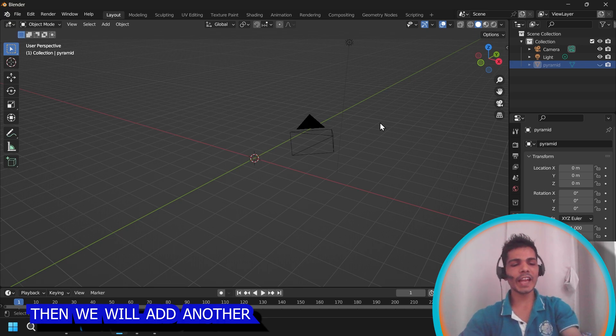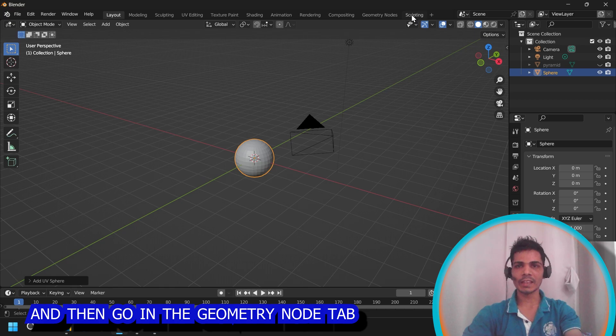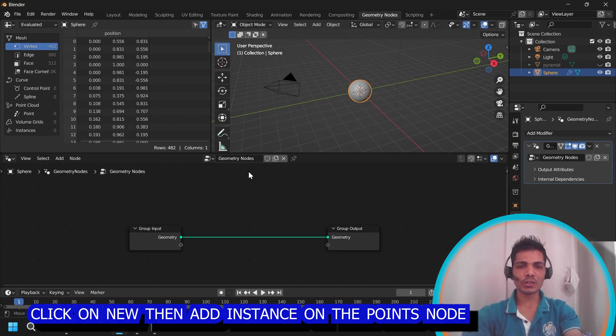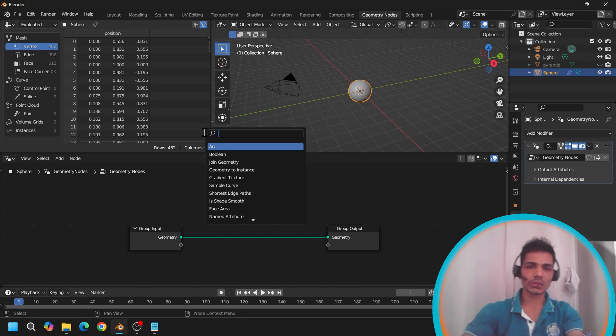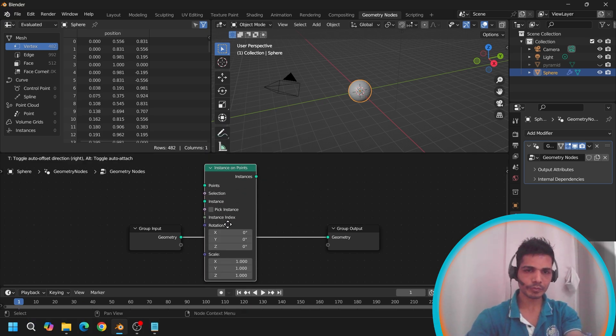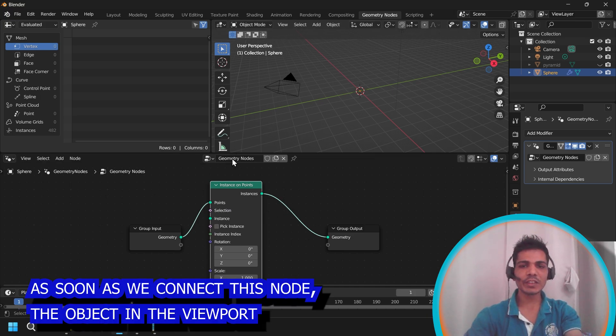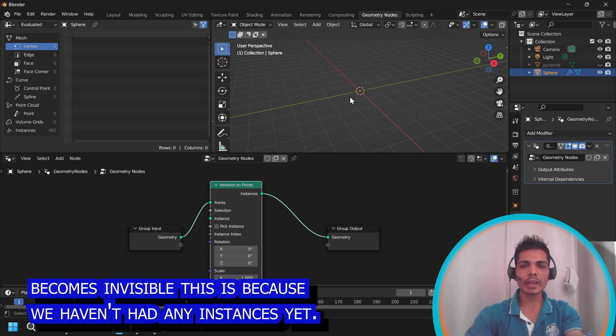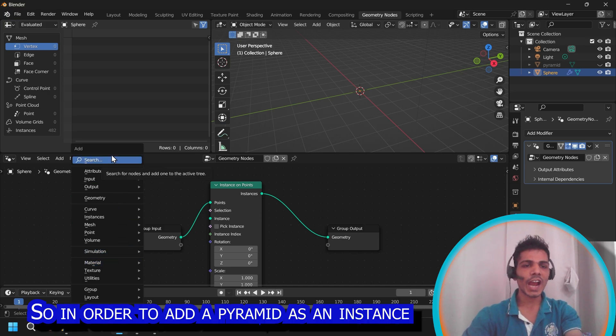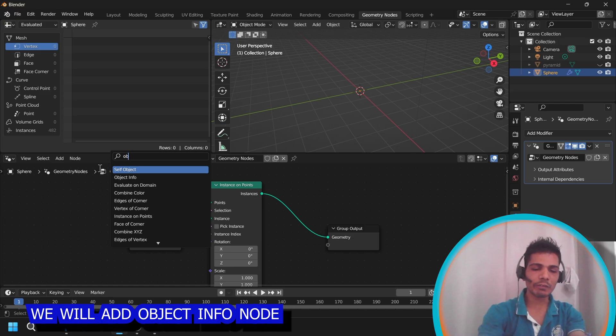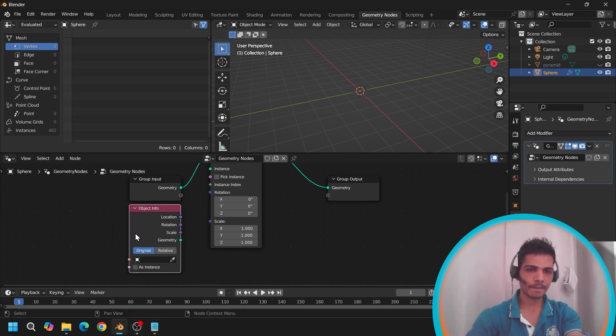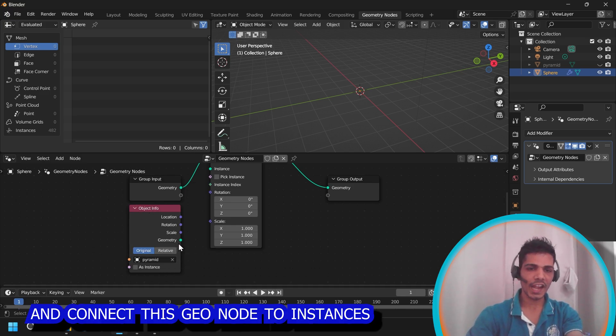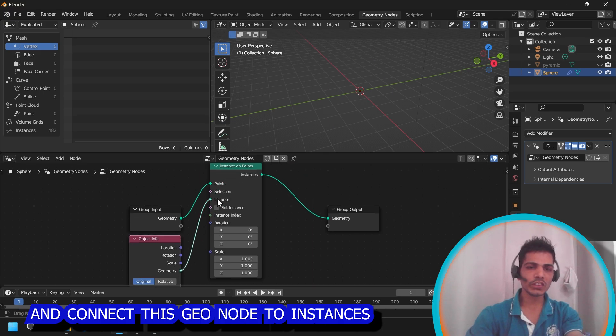Then we will add another object, a UV sphere. And then going into the geometry node tab, click on new and add instance on points node. As you can see, as soon as we connect this node, the object in the viewport becomes invisible. This is because we haven't added any instances yet. So in order to add a pyramid as an instance, we will add object info node.